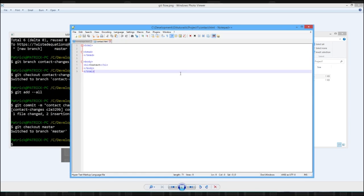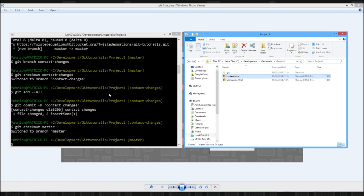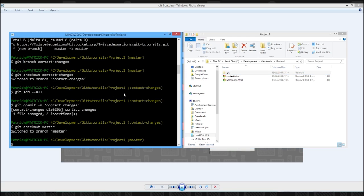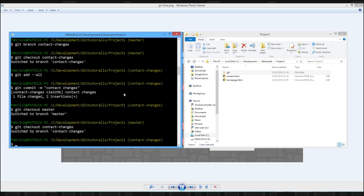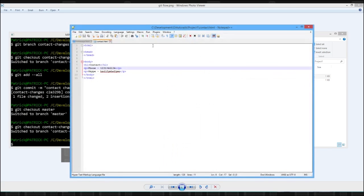The changes are gone. We now have two different versions of our code. We have a master branch and our contact changes branch. And we're on the master branch. So the contact changes, we can't see the changes. So let's switch back to our contact changes. And take a look at the file again. And the changes are back.